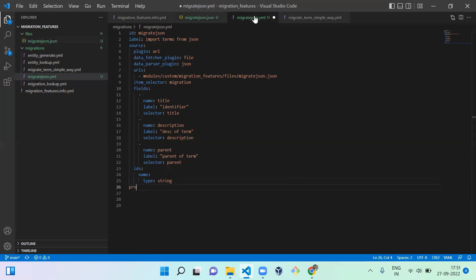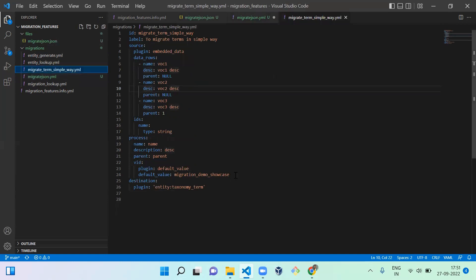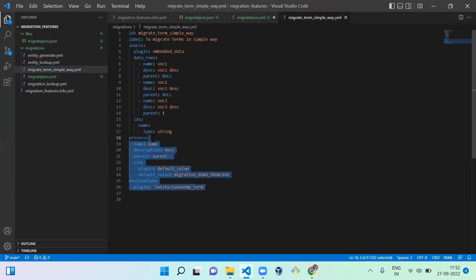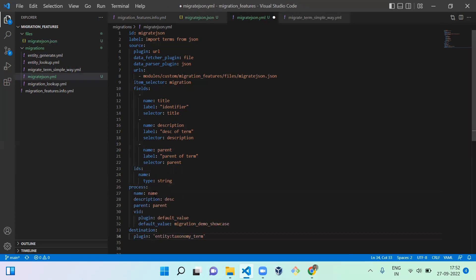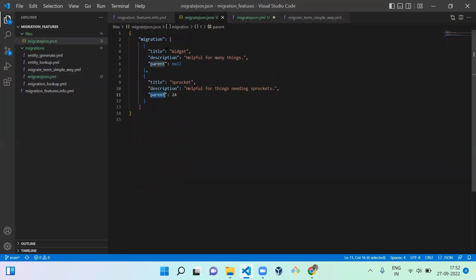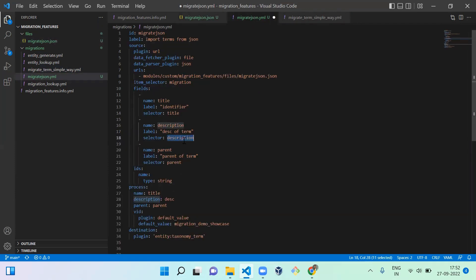Next you need to mention the process section — I'm going to copy and paste the process we used already. The destination I'm also copying. So here the field is 'title', description maps to 'description' from the selector. We're using title, description, and parent. You have to mention 'description' here instead of 'desc', and also include the vocabulary ID.